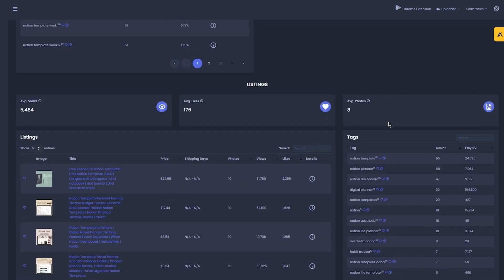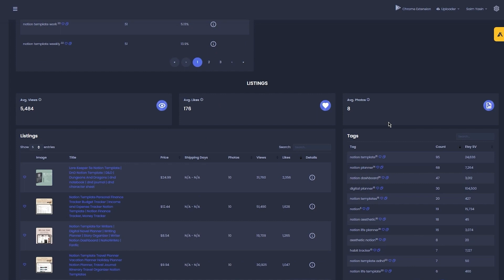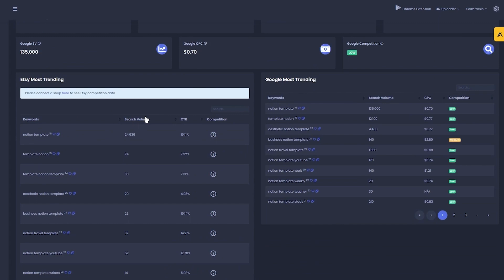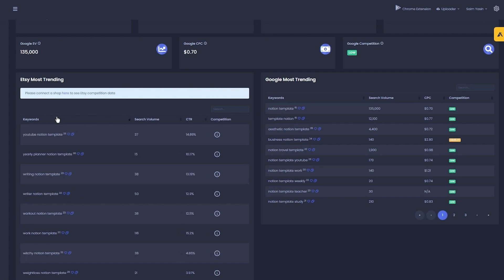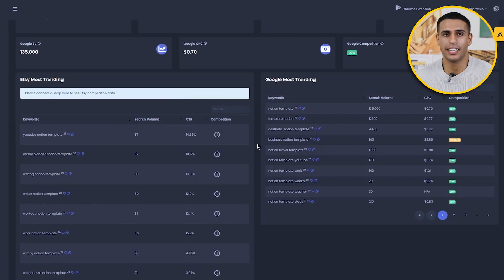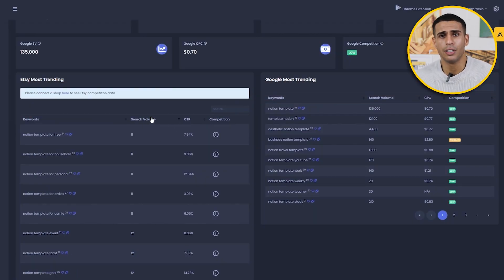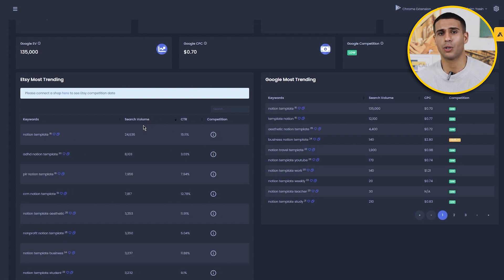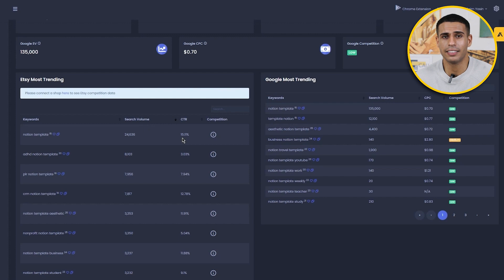To make it easier to choose from the list of suggested keywords and pick the best ones, sort out the categories. There are different categories including Etsy search volume, Etsy click through rate, Google search volume, and Google cost per click. You can click the arrow next to the category to sort it from highest to lowest — filter it all according to your needs. Sort Etsy SV to the highest to get keyword phrases with the highest search volume, and also consider lower competition.